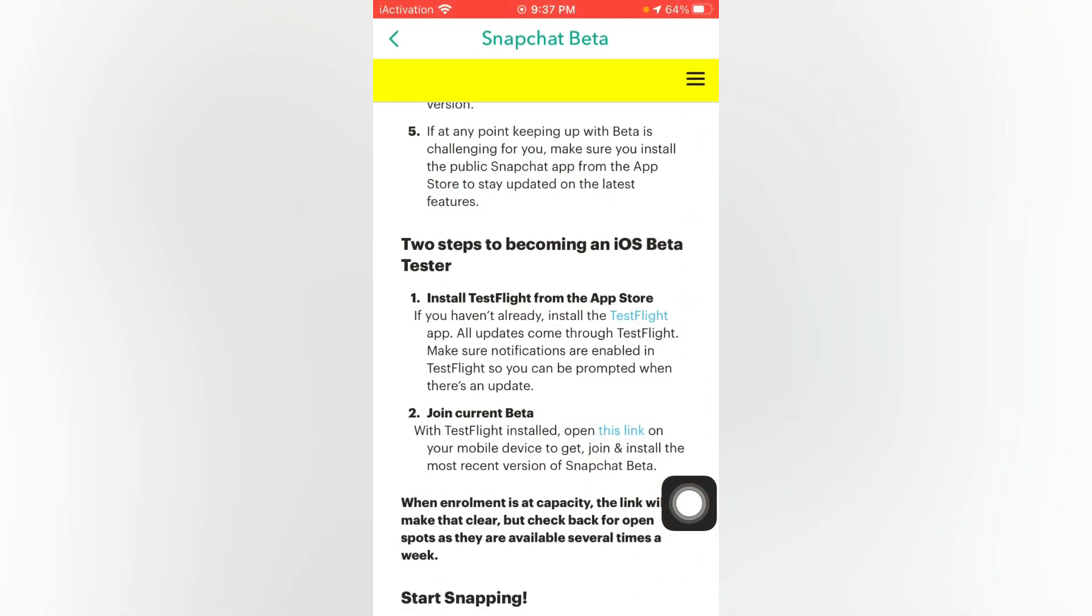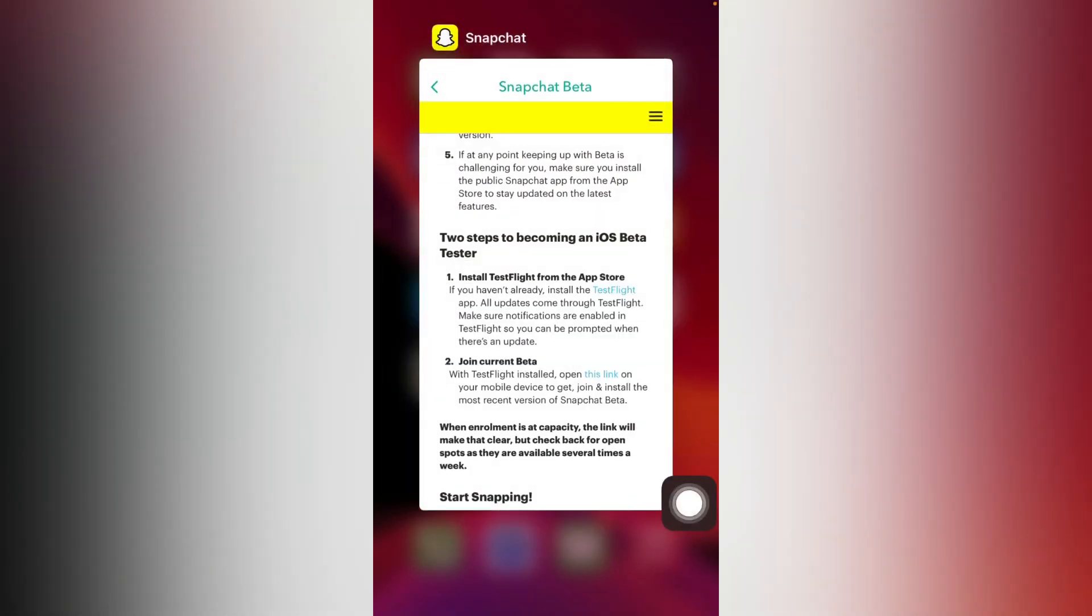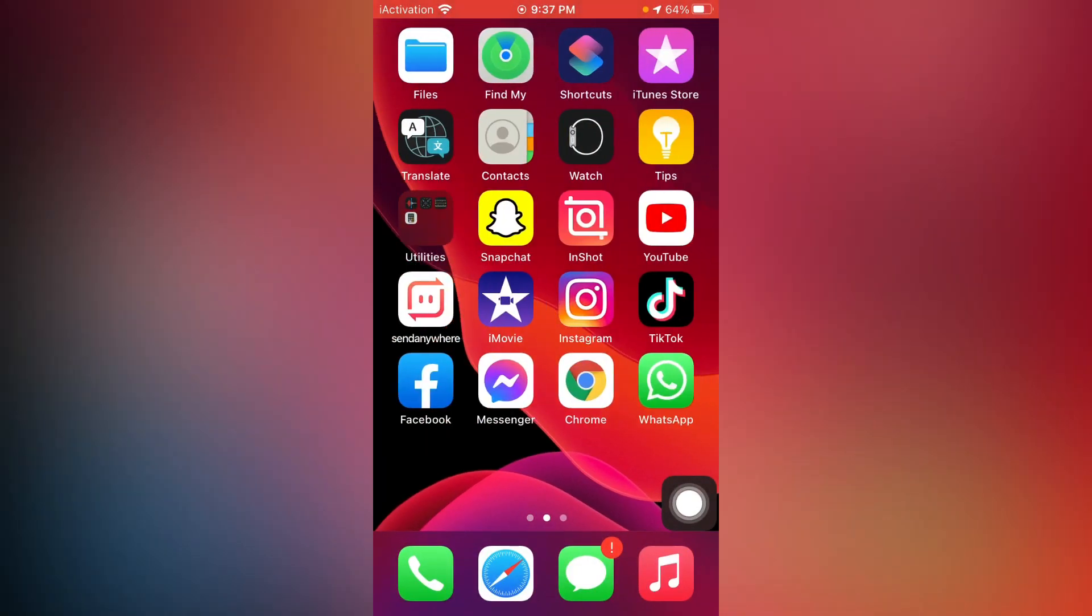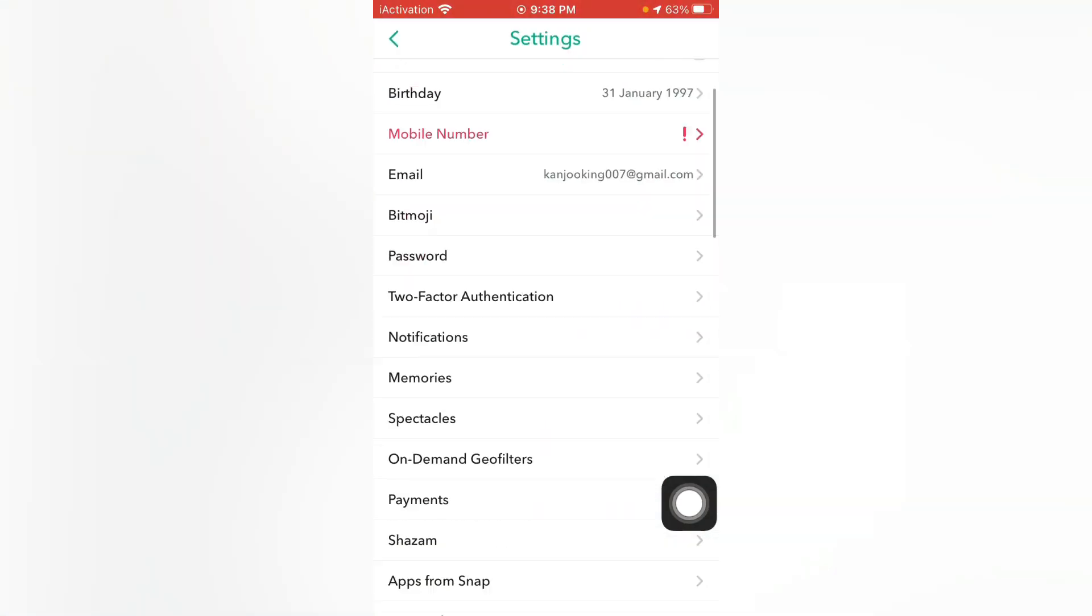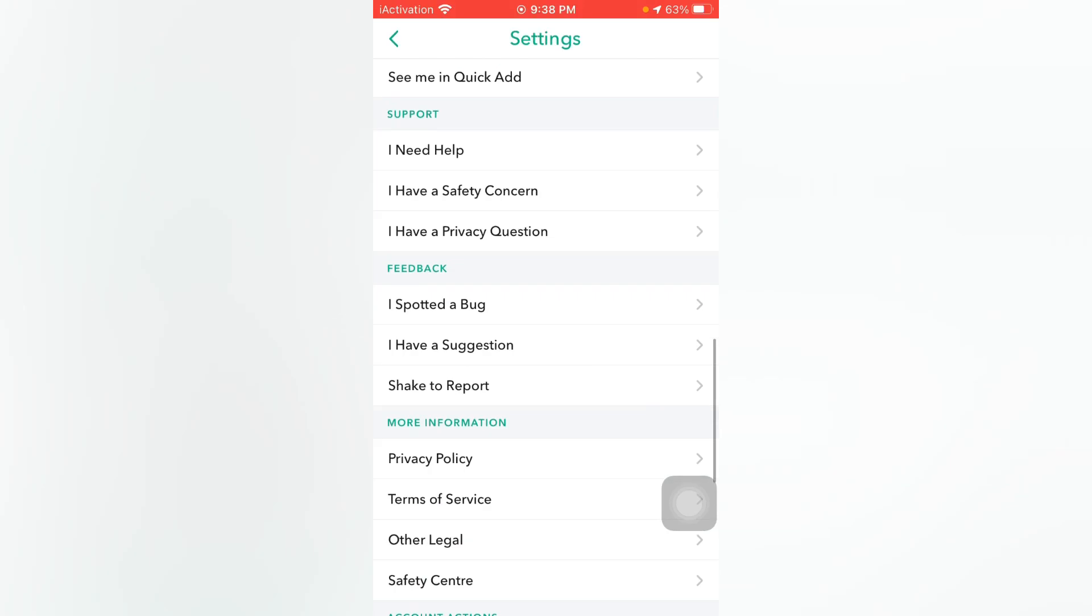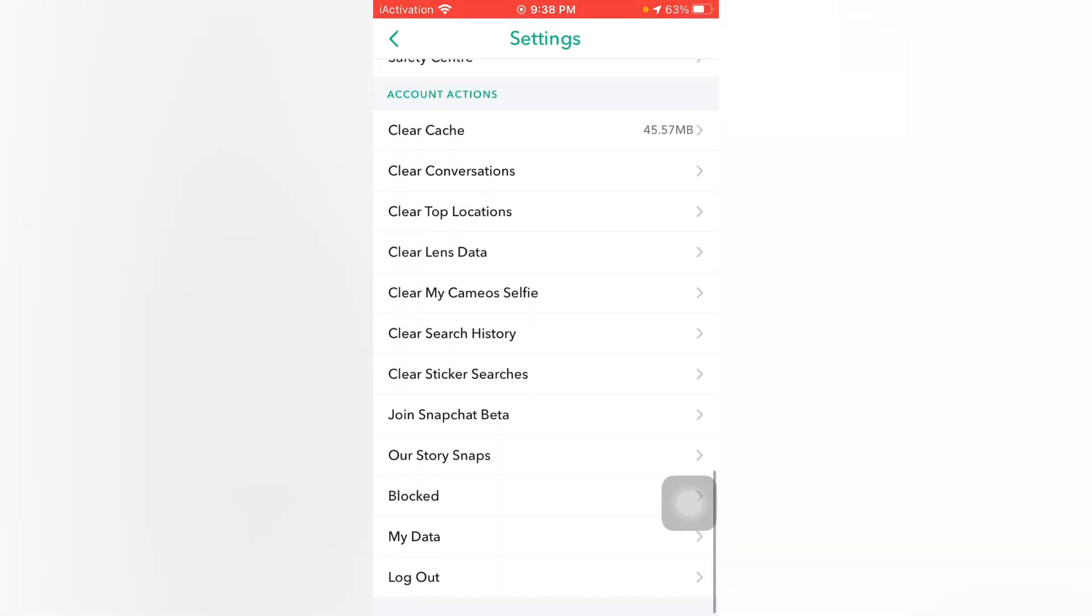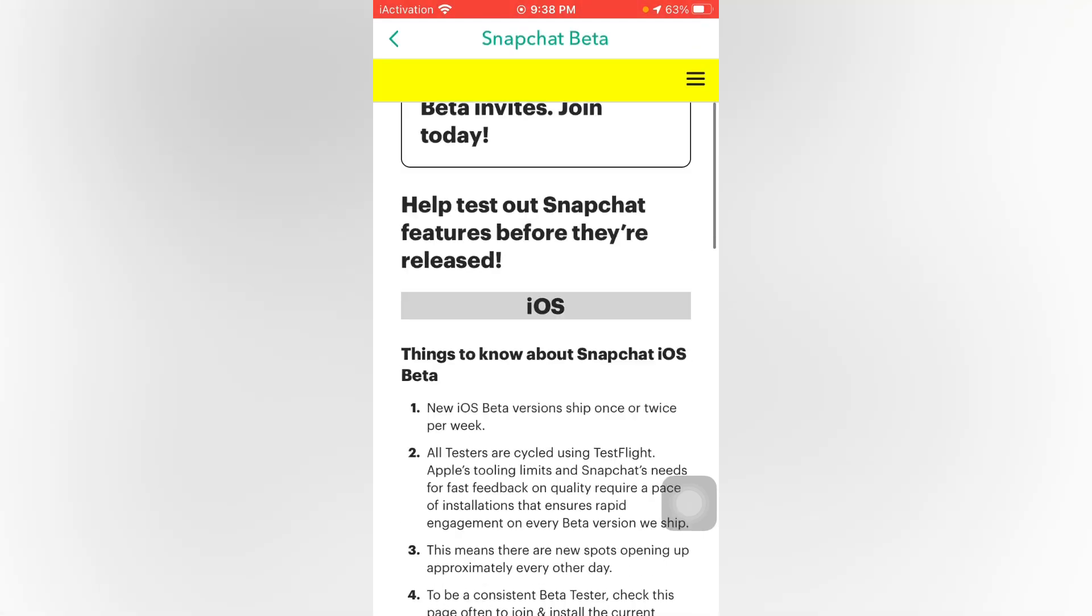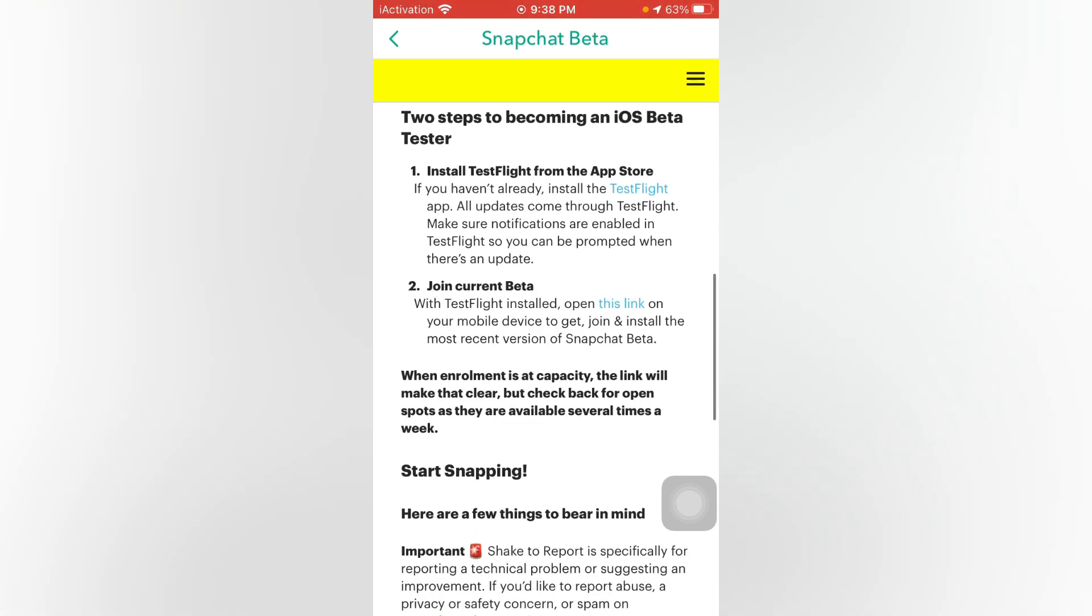Then open Snapchat again. Tap on profile icon, tap on settings, and go back to find Snapchat Beta. Now scroll down. You can see TestFlight and Join Current Beta. Just tap this link. You can see it appears on screen. Just tap on this link.